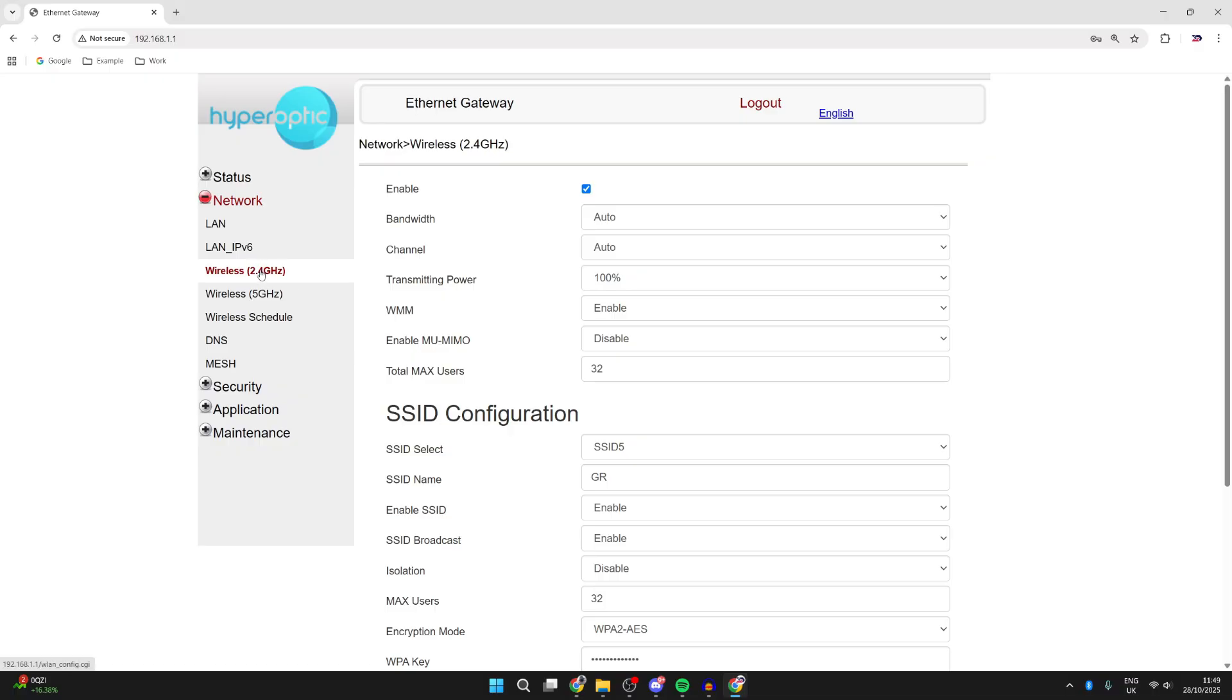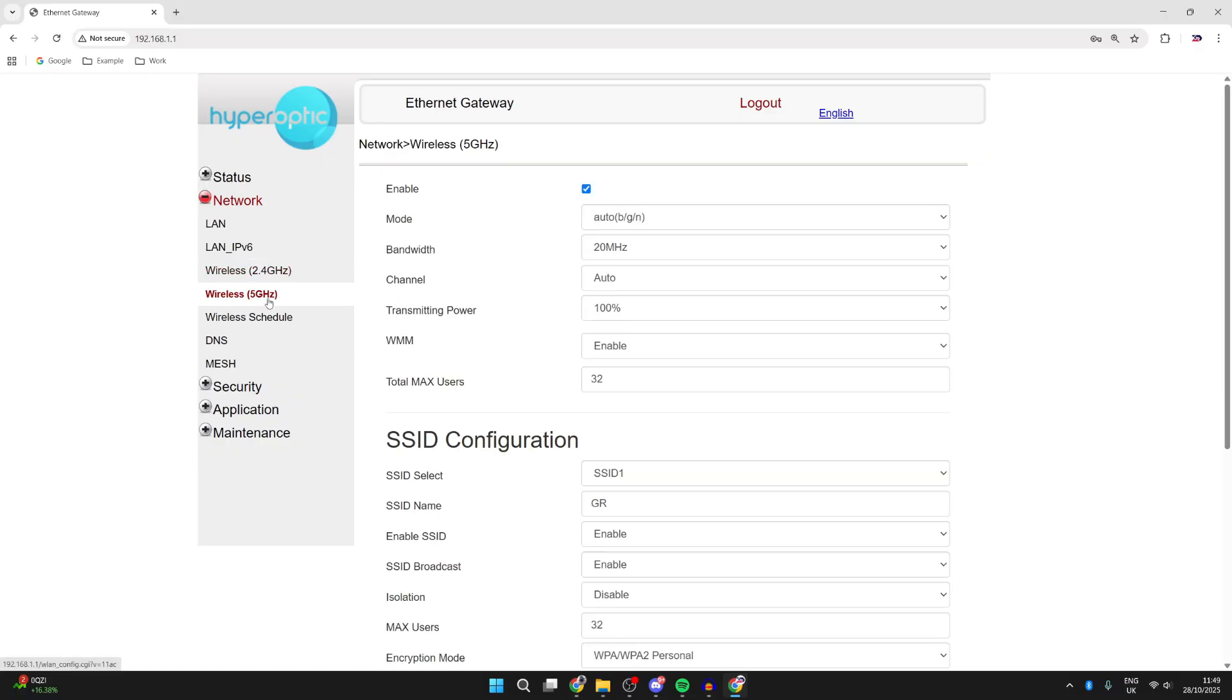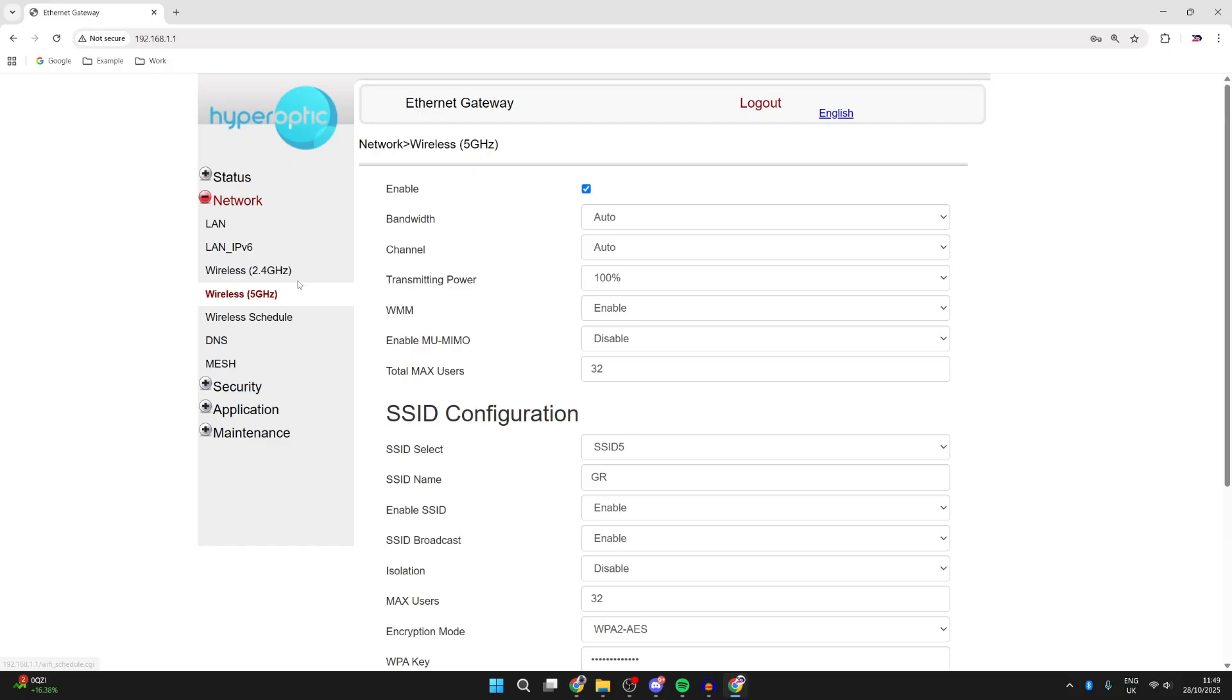As you can see, wireless 2.4 and 5 gigahertz, so this router has both of them. But it's important to note, sometimes the bands may not be switched on. For example, both of these are enabled.